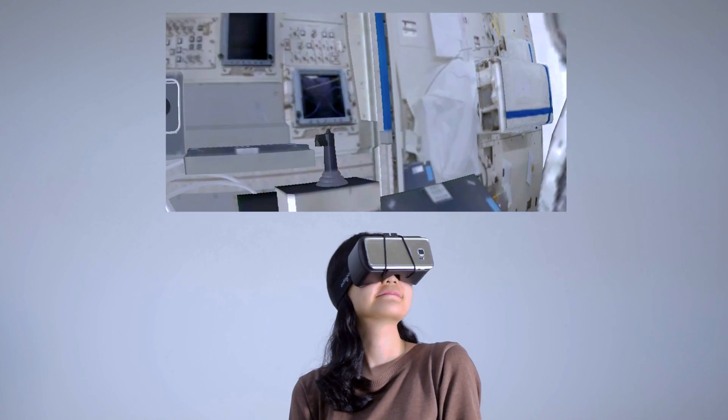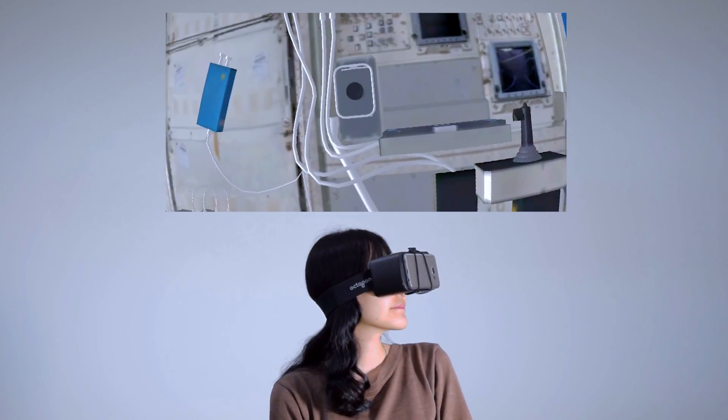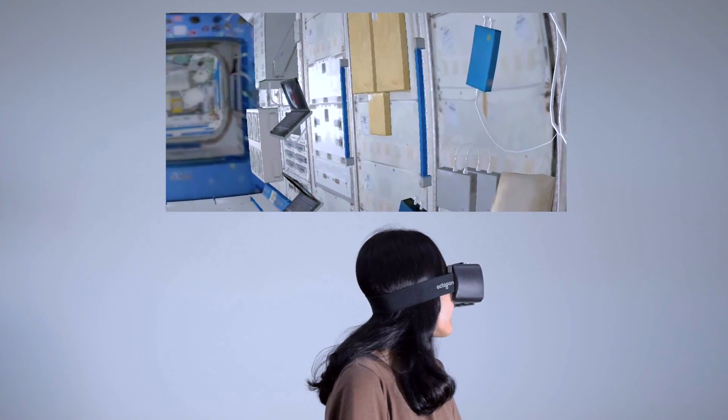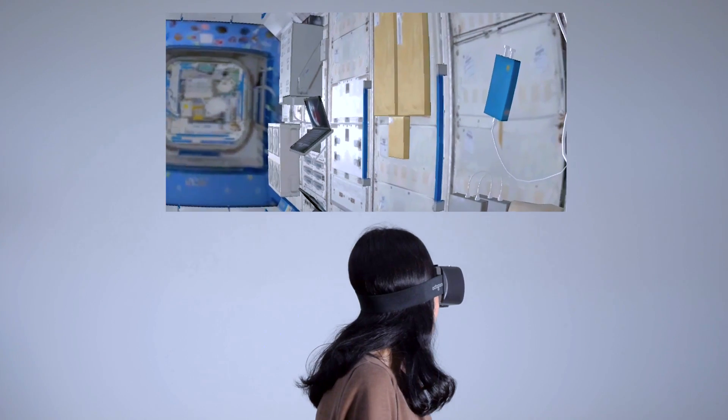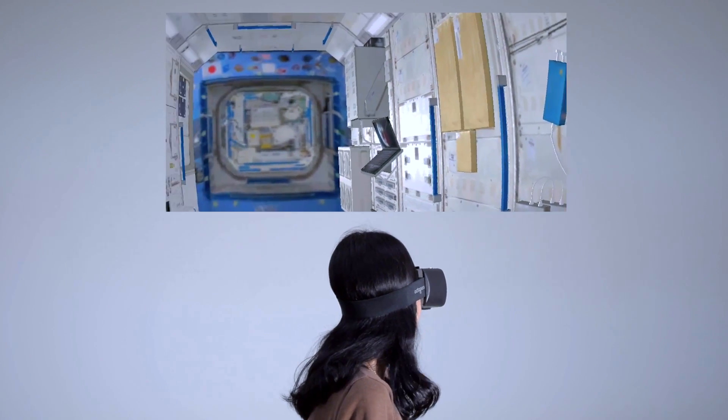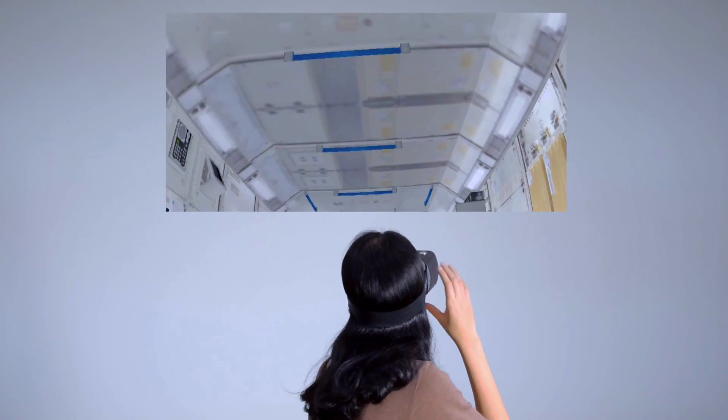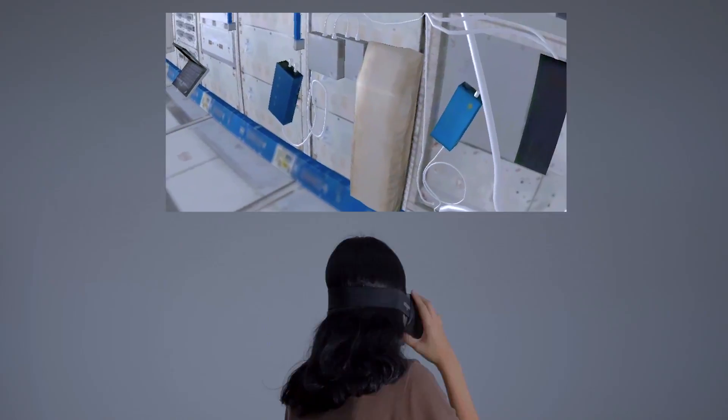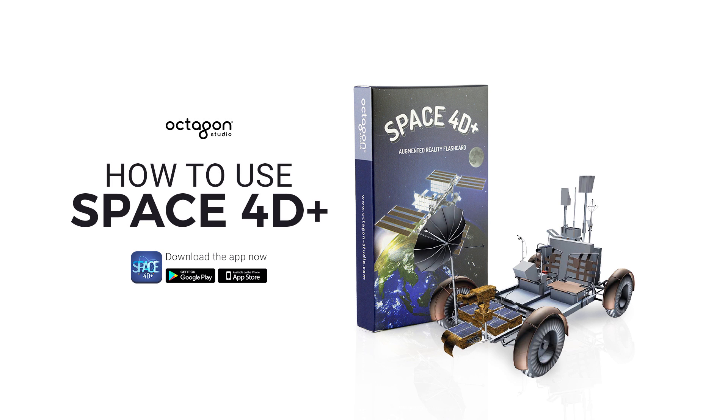Feel the amazing simulation of being in a space shuttle with the VR ISS. And that's how you play with the Space 40 Plus app from Octagon Studio. Have fun!